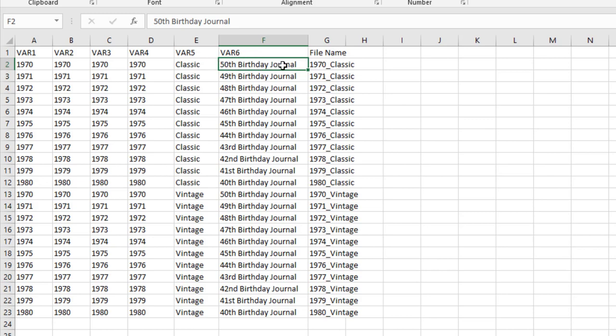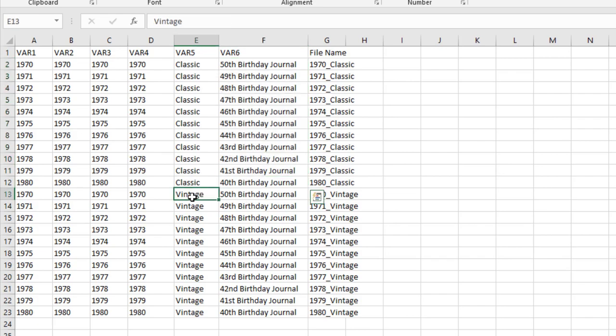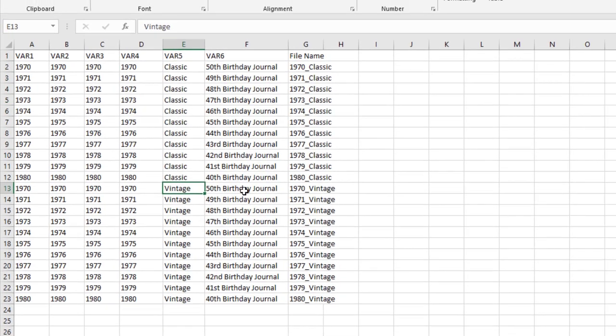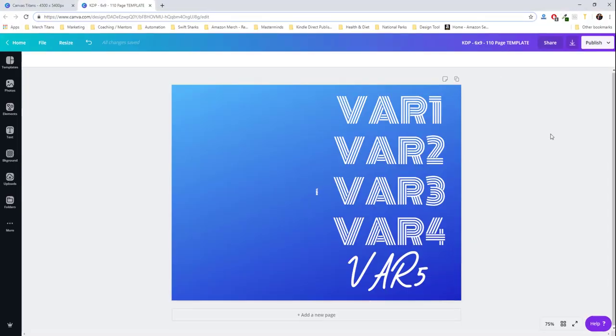And I have 50th birthday journal all the way down to 40th, as you can see here. And then it repeats because it changes out the vintage word. So let's go ahead and show you that in action.